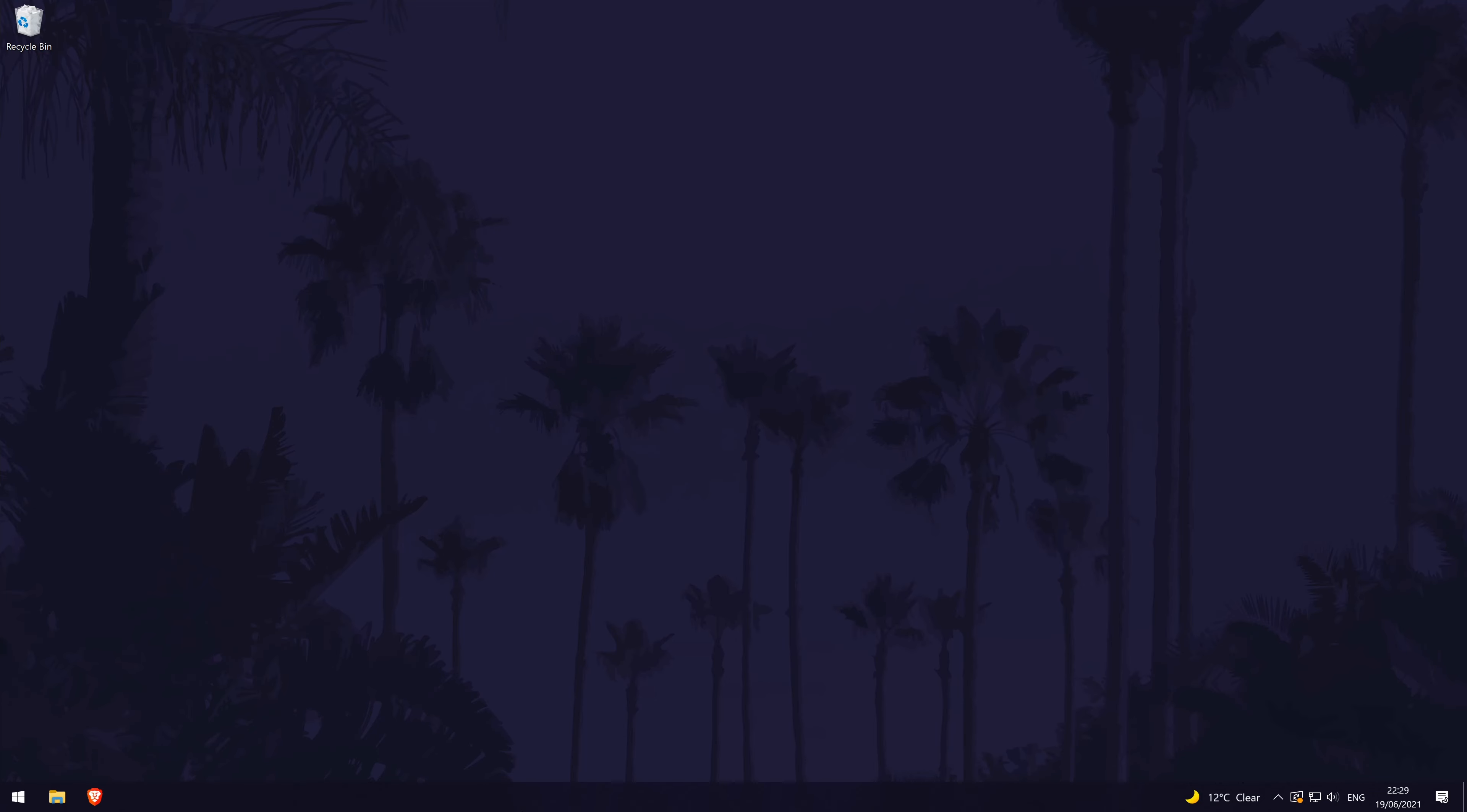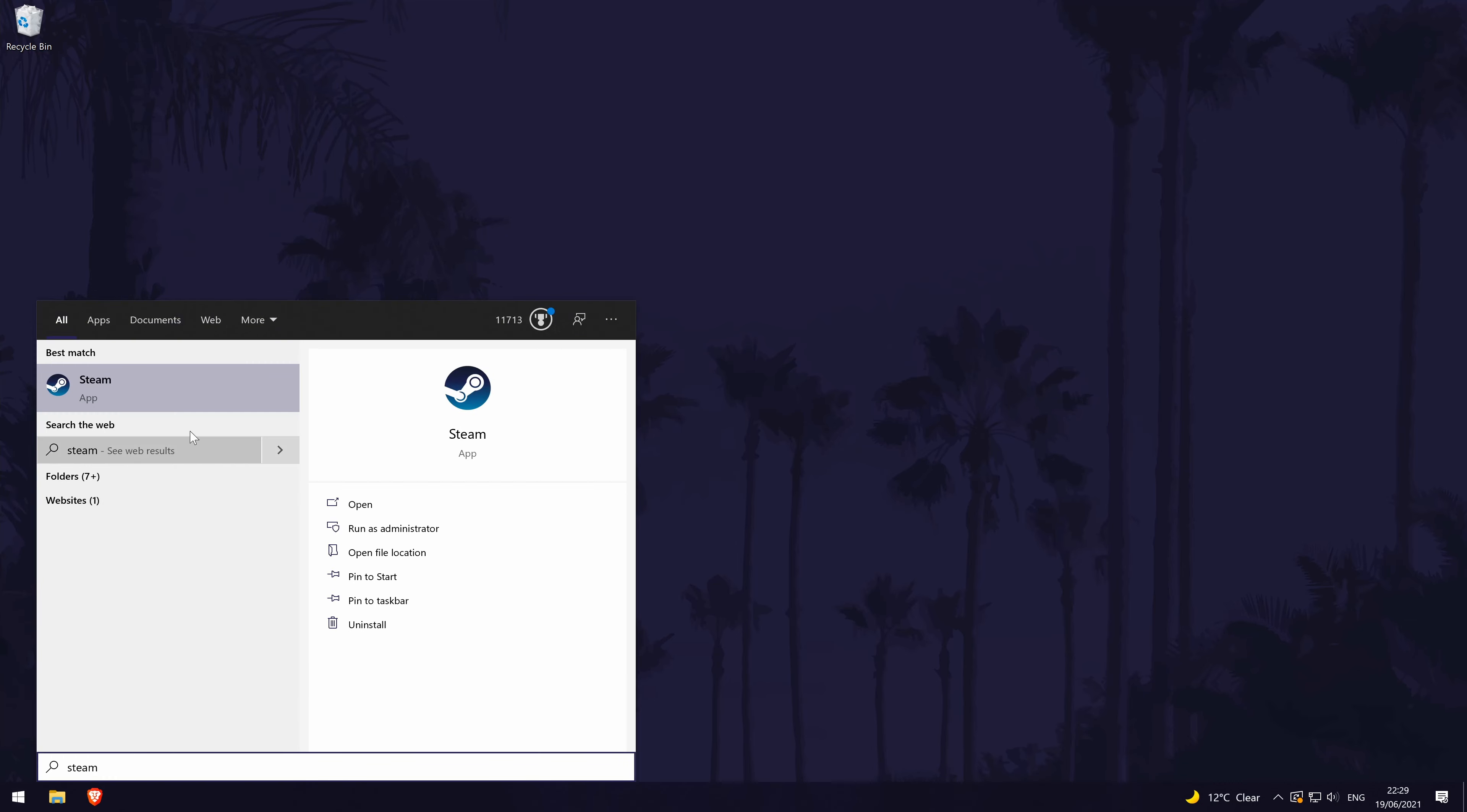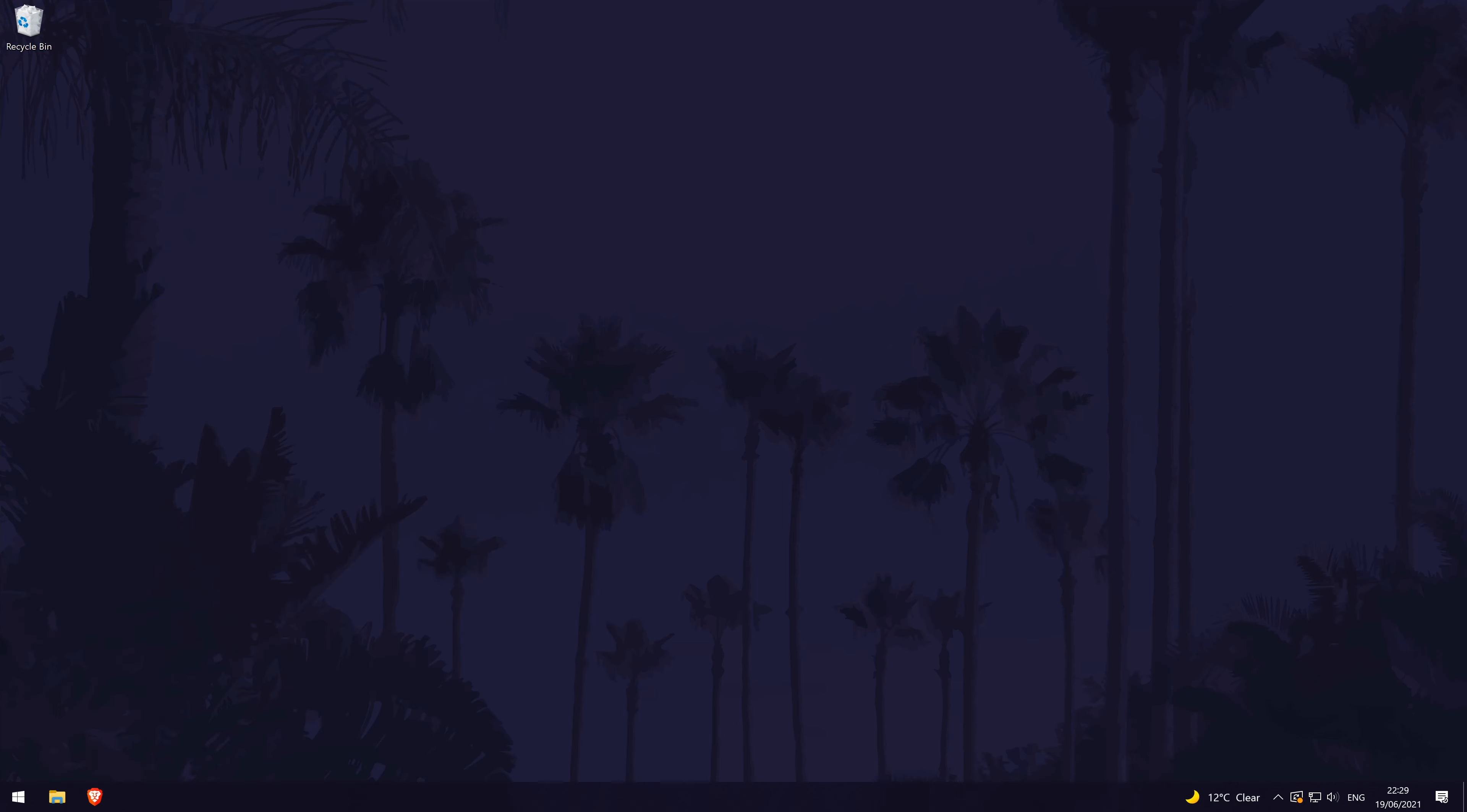The next method is to try running steam as an administrator. Some apps may need to be run like this in order to open and work properly. Navigate to steam and right click on it and select run as administrator and see if that works. If not, we'll move on to the next method.